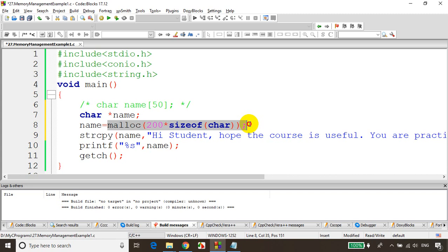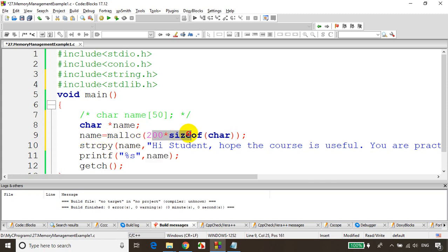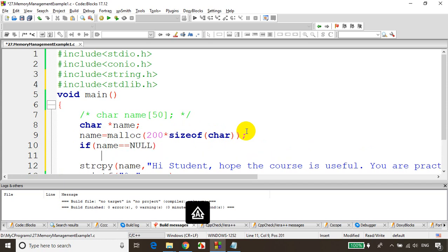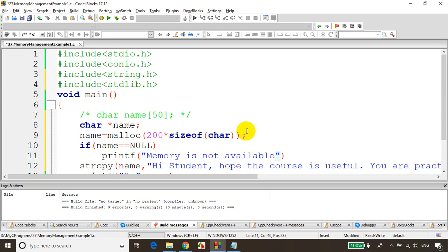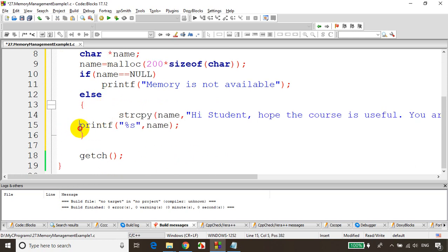If the memory is available, malloc will return the starting address and allocate that memory for use. malloc is a function present in stdlib.h — so include stdlib.h. It will allocate 200 bytes of memory and return the address of the first byte. If 200 bytes is not available, malloc will return null. So we check: if name == null, print 'memory is not available'; else copy the string and print it. This is how we allocate memory using malloc.